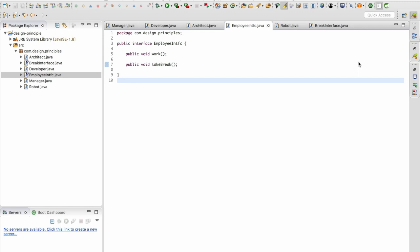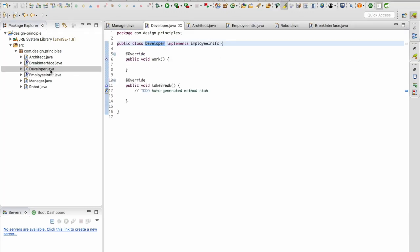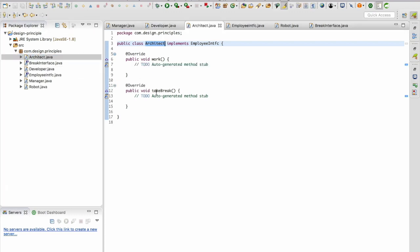Now let's take a look at our developer class and the architect class. I'm going to go to the developer class and you can see the developer class has implemented the new method take break. The same goes for the architect class. So this is an ideal scenario.